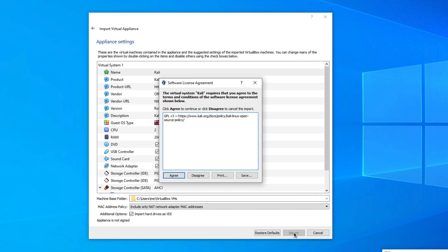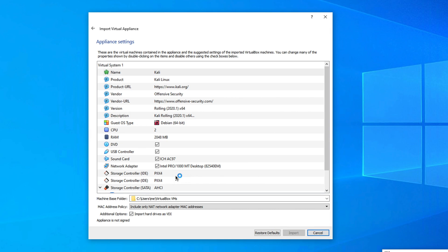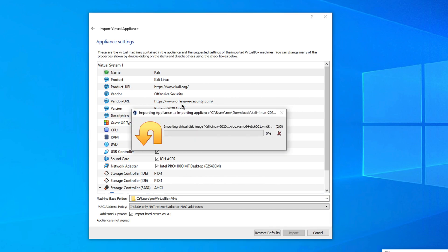Once you click Import, it will ask you to agree to the software license agreement — click Agree to continue. A progress bar will appear as VirtualBox imports the necessary files for Kali Linux. This can take anywhere from 4 to 20 minutes depending on your computer's performance.